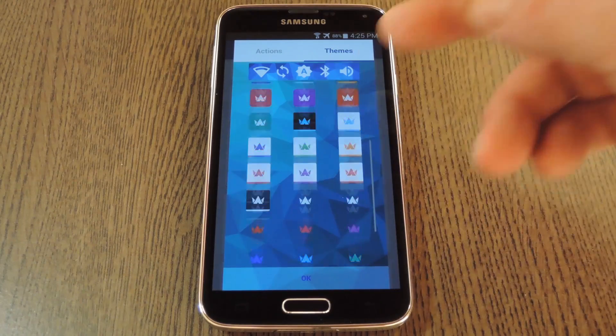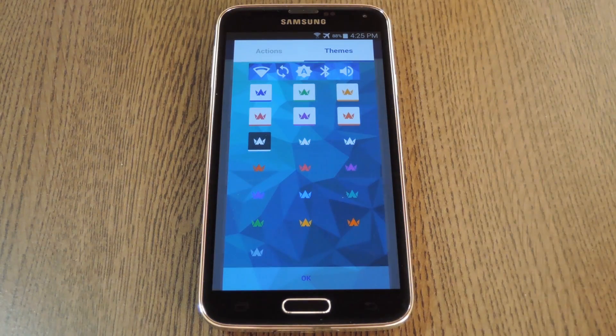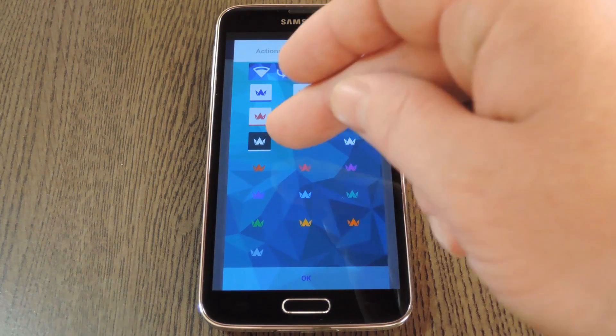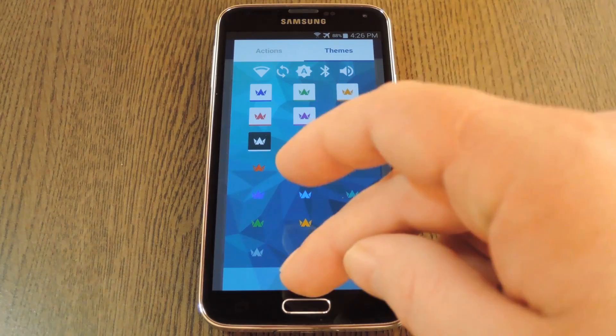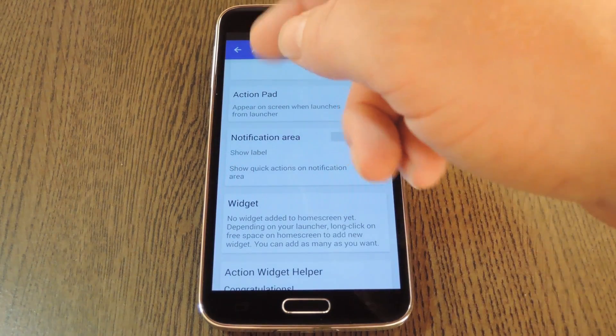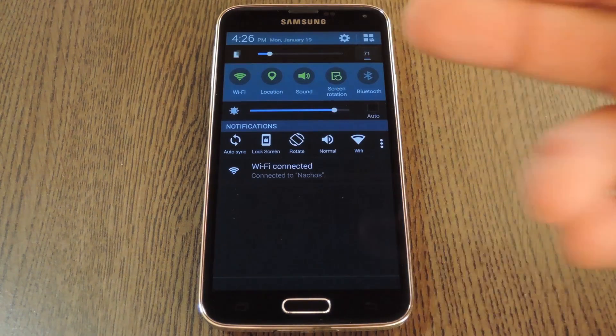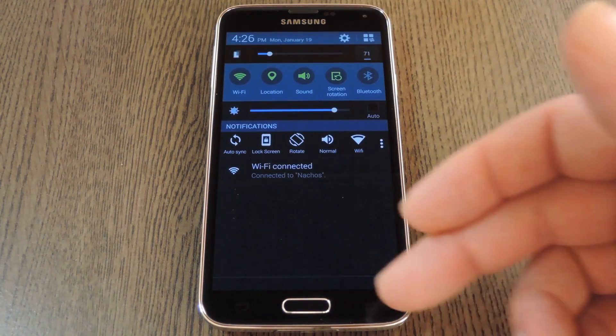Beyond that, tap the theme tab and you'll be able to change the looks of this widget. There are plenty of nice themes to choose from, and they're all free, so you're bound to find the look that's right for you. Then with that all set up, tap OK at the bottom, and your notification widget will be all ready to go.